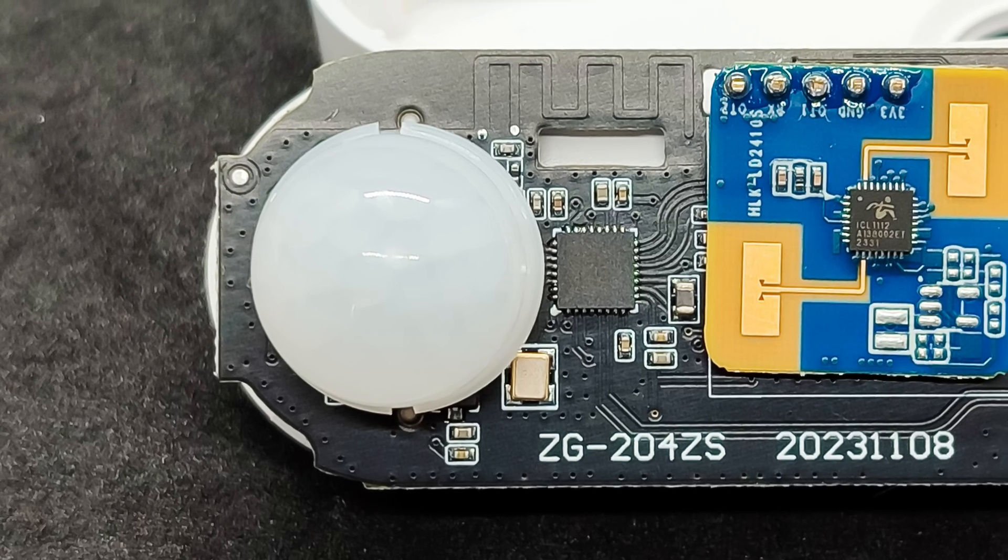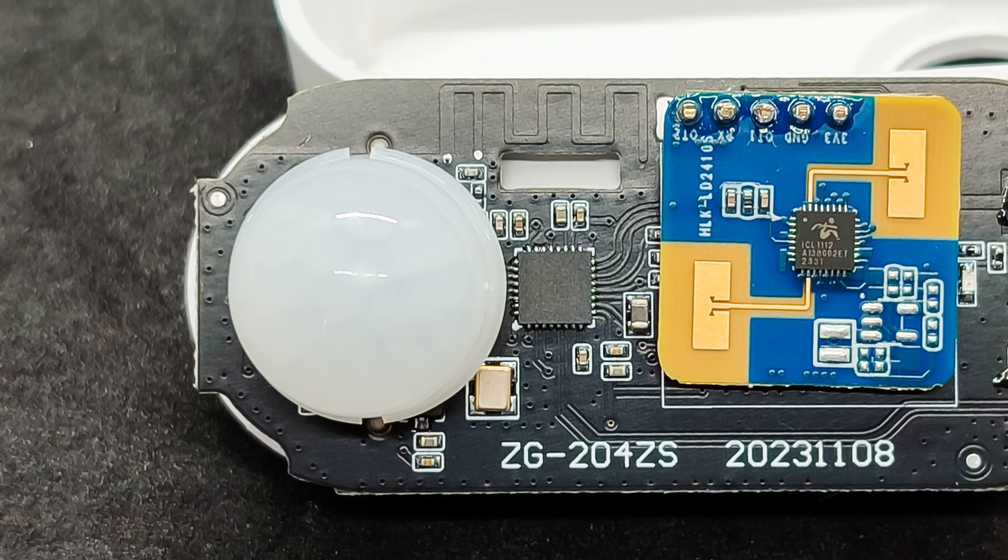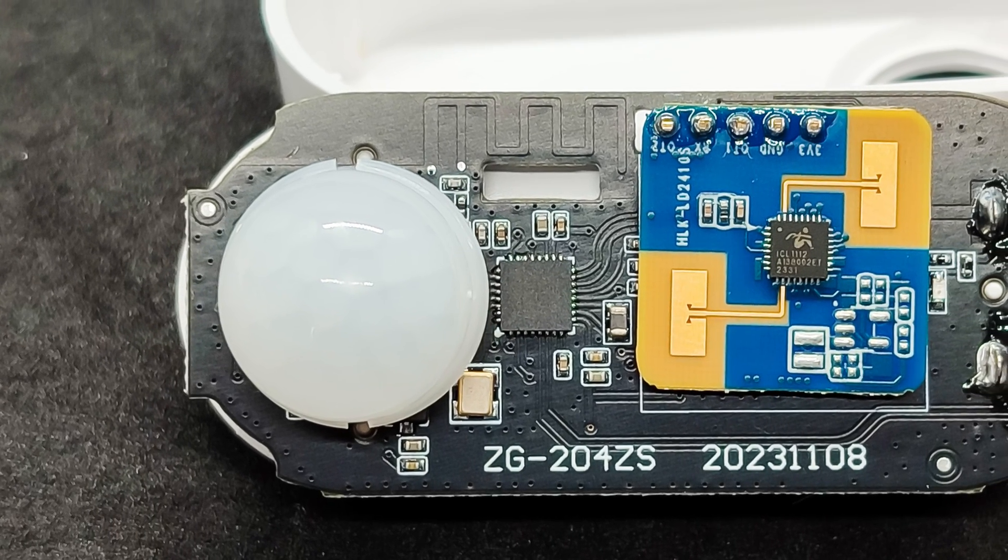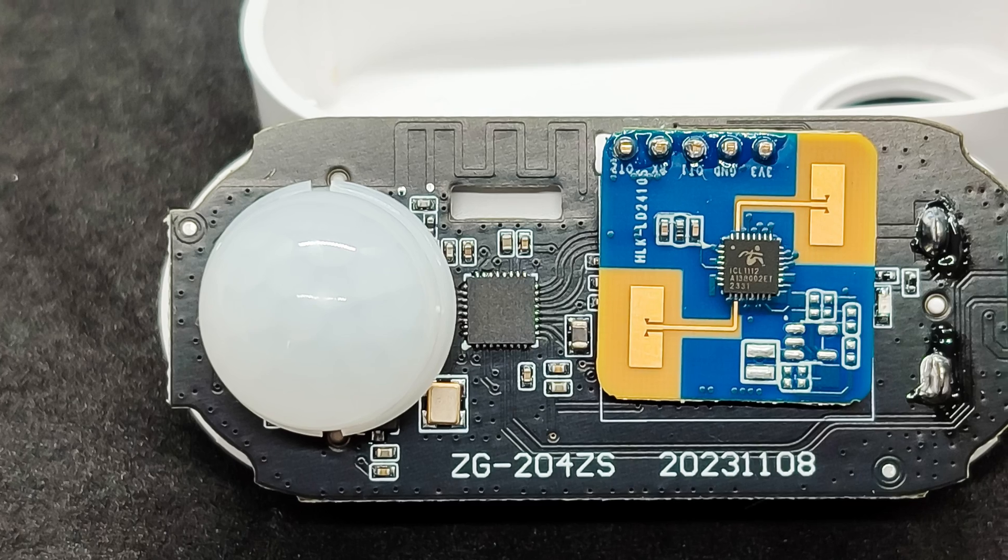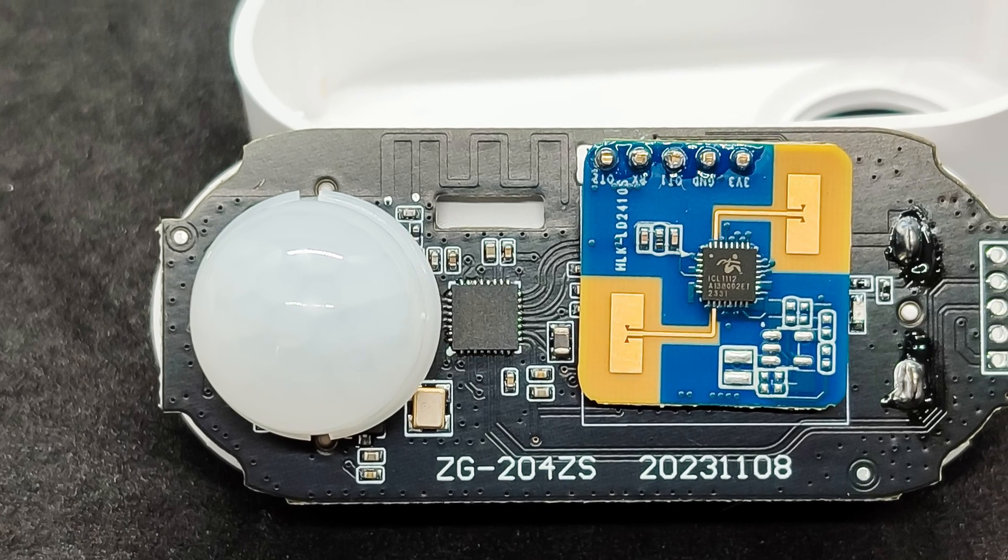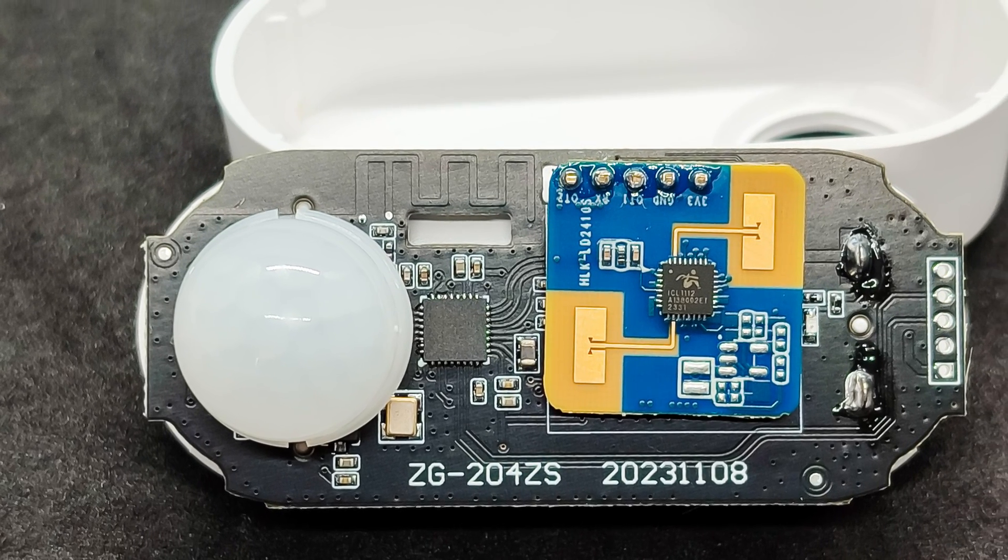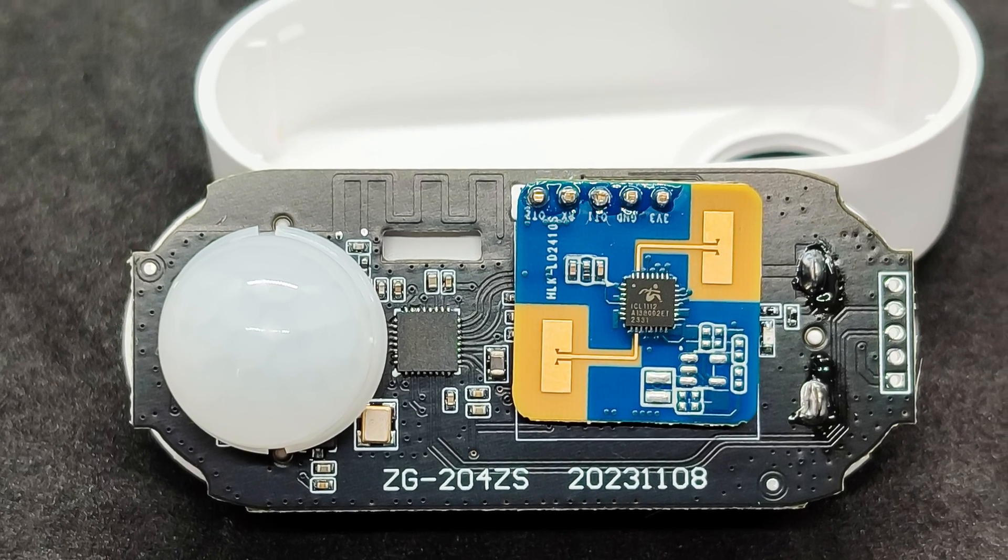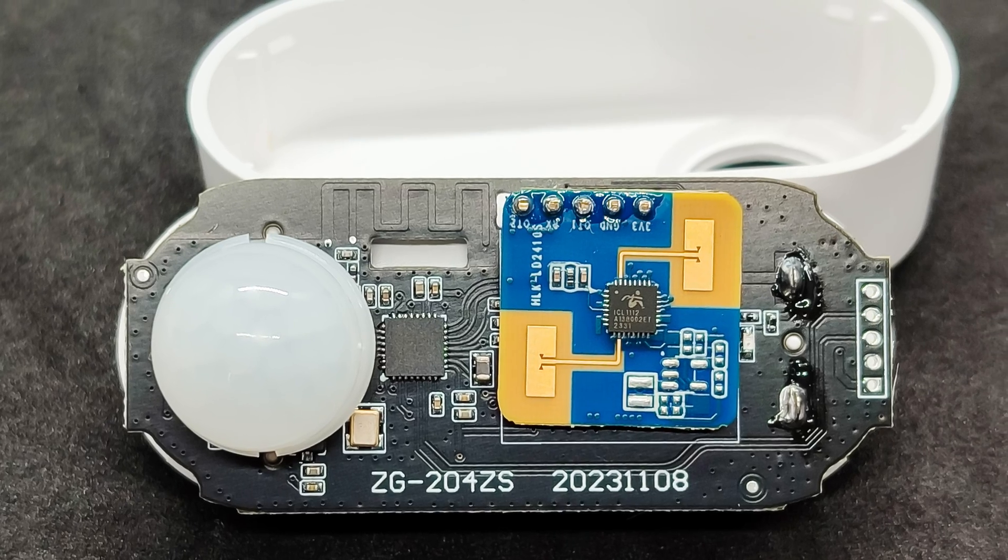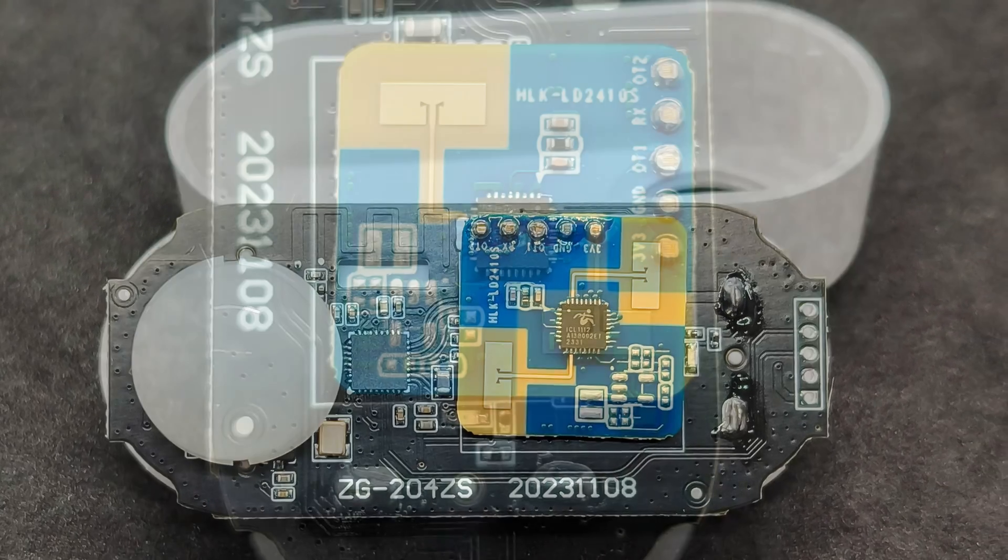Prying it open from the edges, it's held by clips, we extract the entire sensor from the case. As we can see, there are indeed two sensors. The infrared motion sensor under the hemisphere, and the microwave radar, which is square and located to the right in this photo.